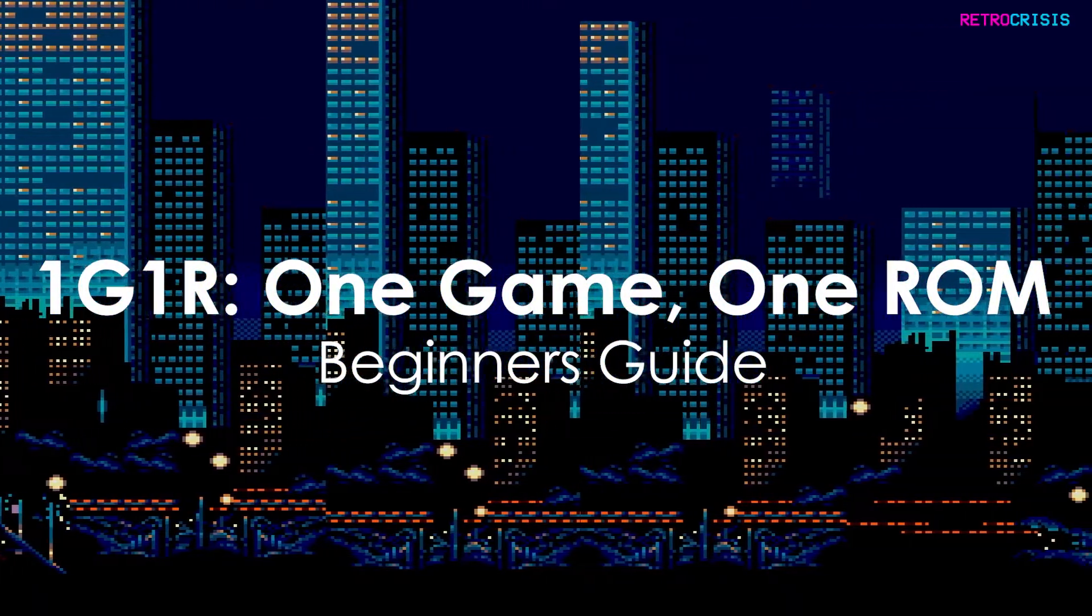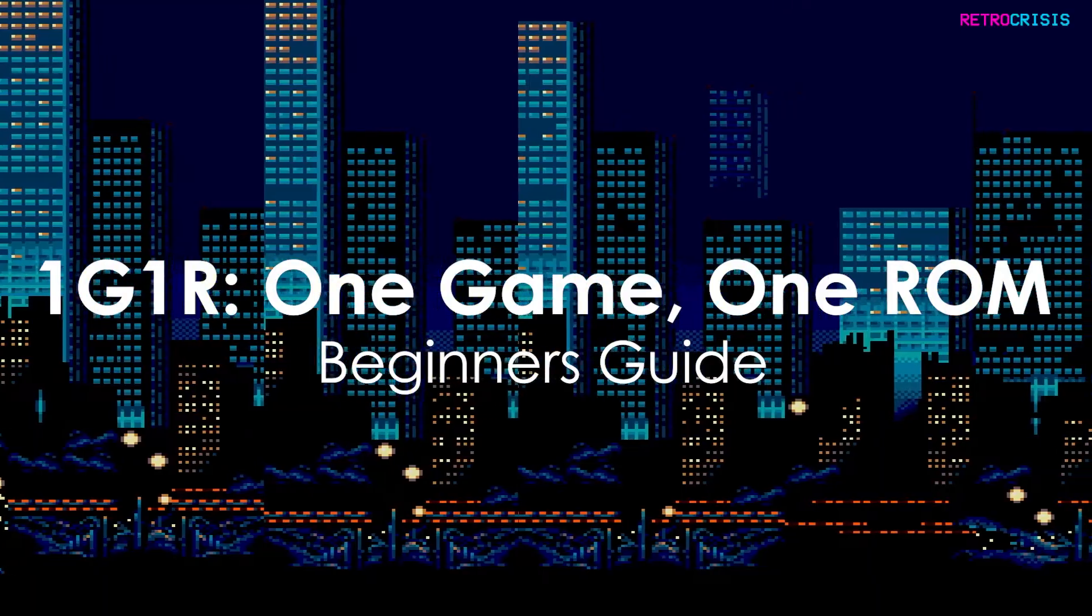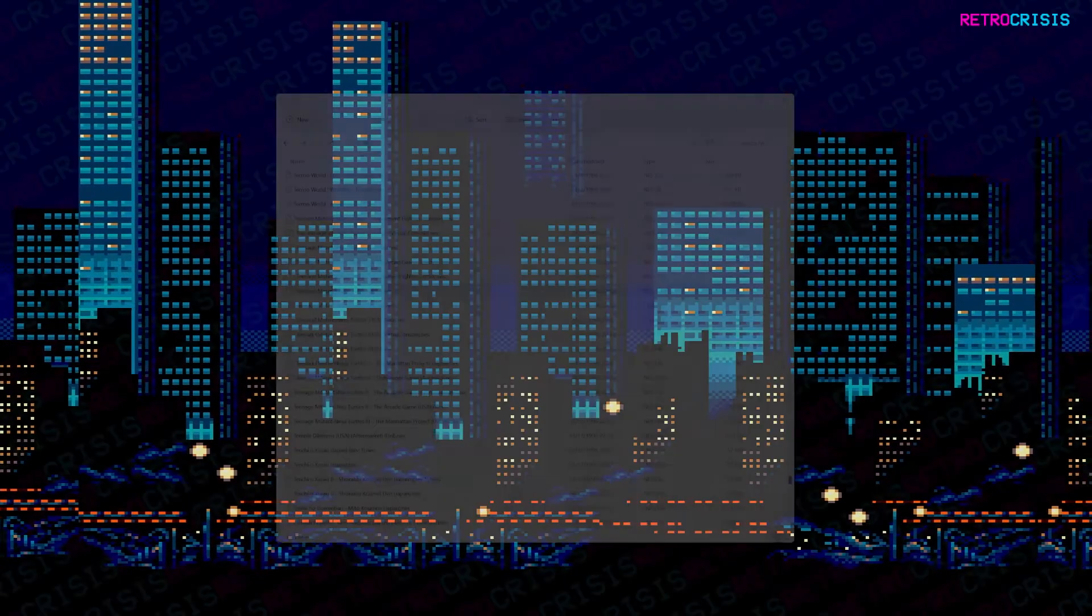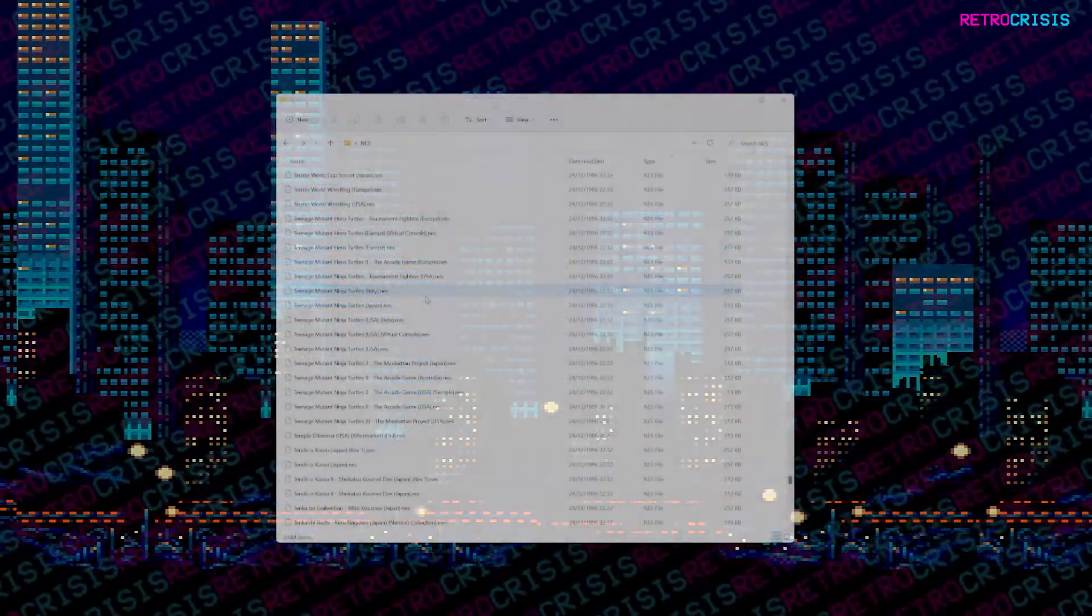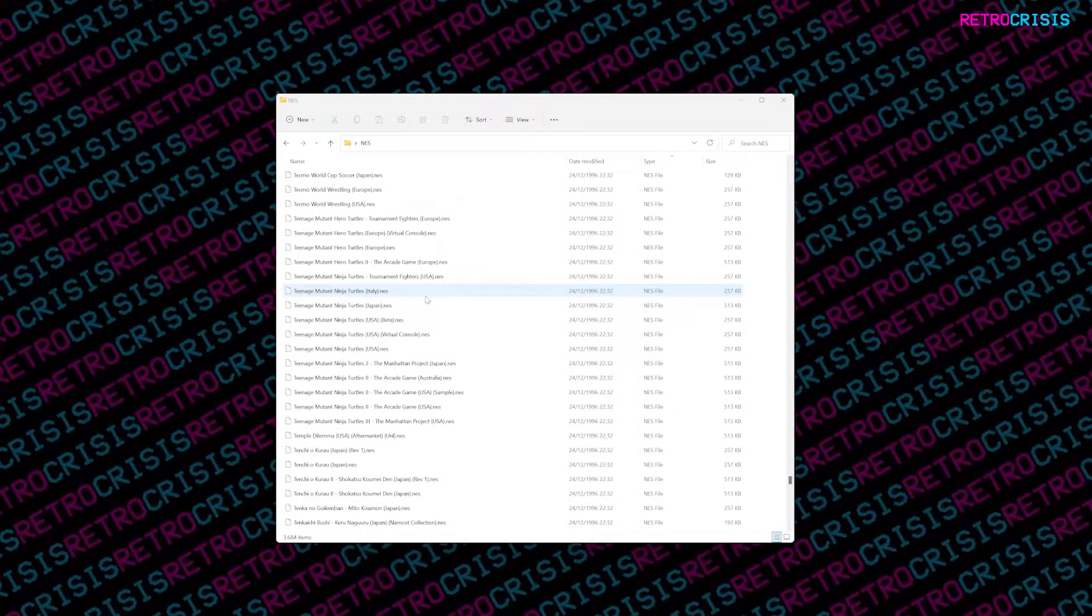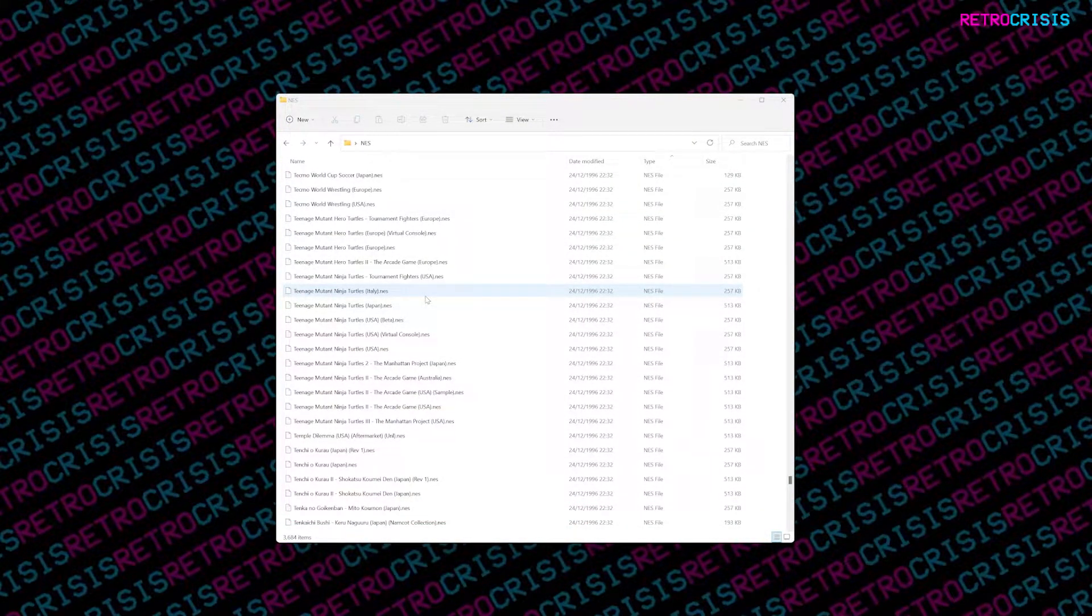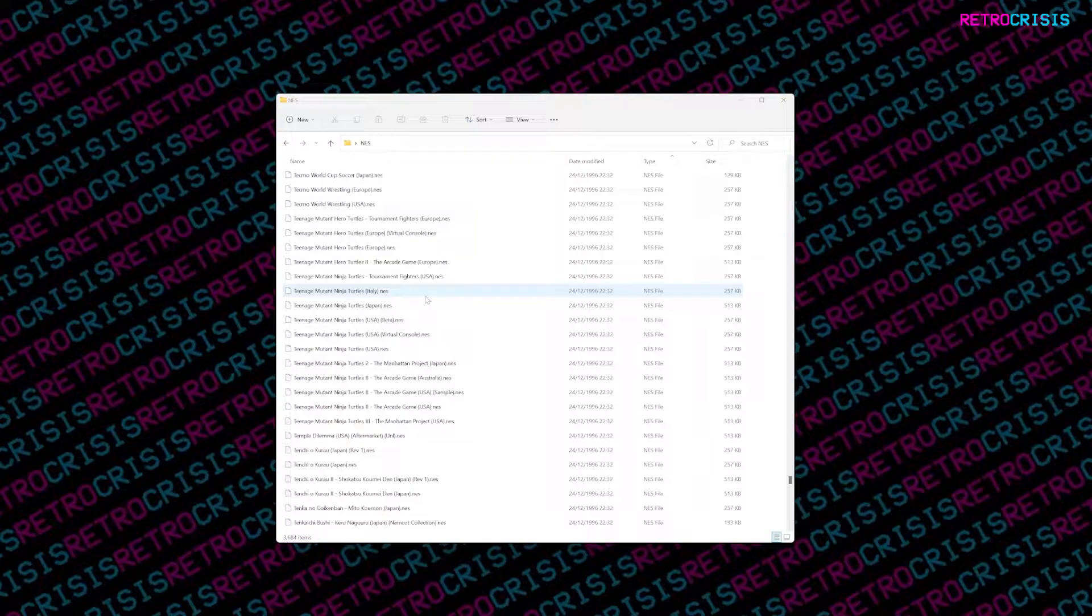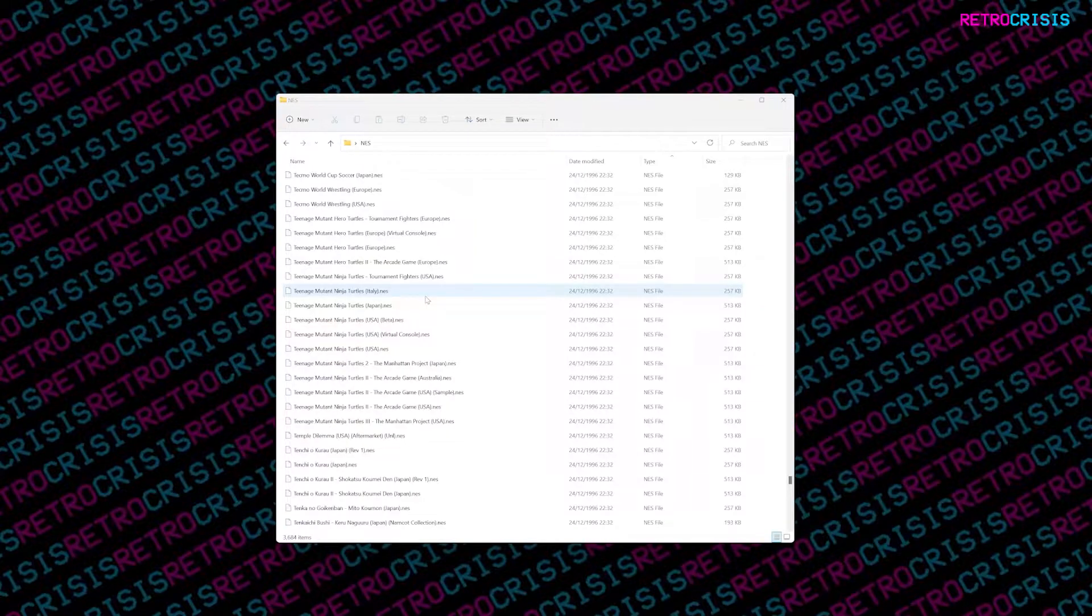When you download a ROM set sometimes you'll find there's actually multiple different variants of the same game. So a 1G1R ROM set essentially helps you create a ROM set which only has one version of each game.